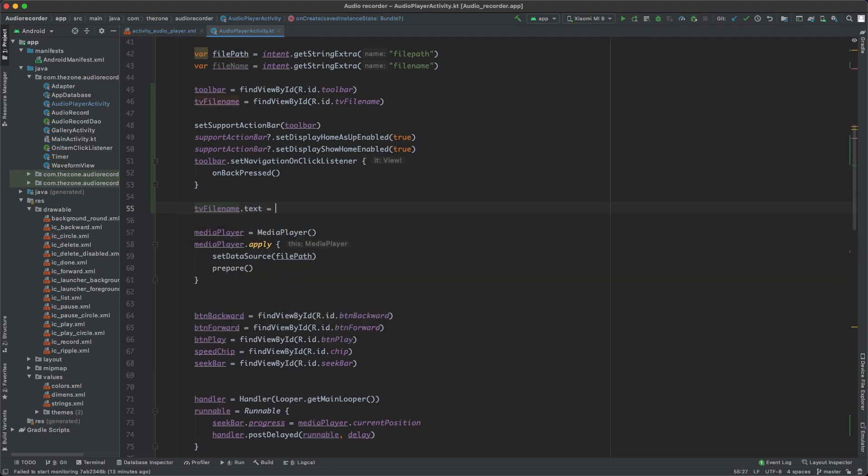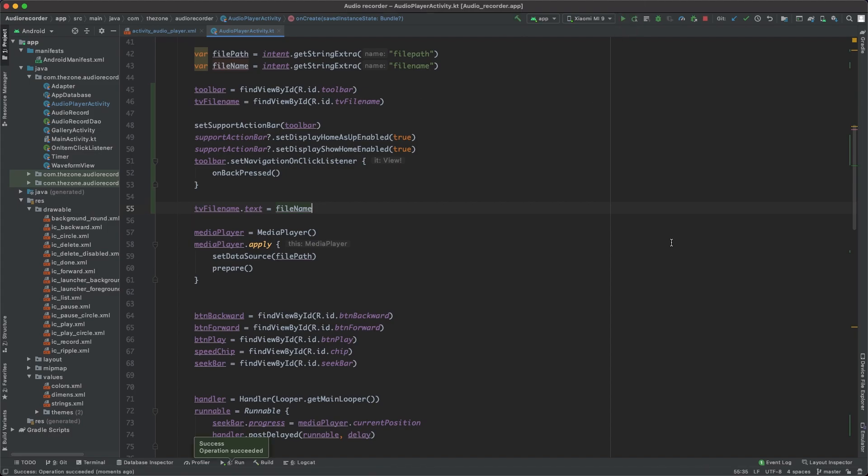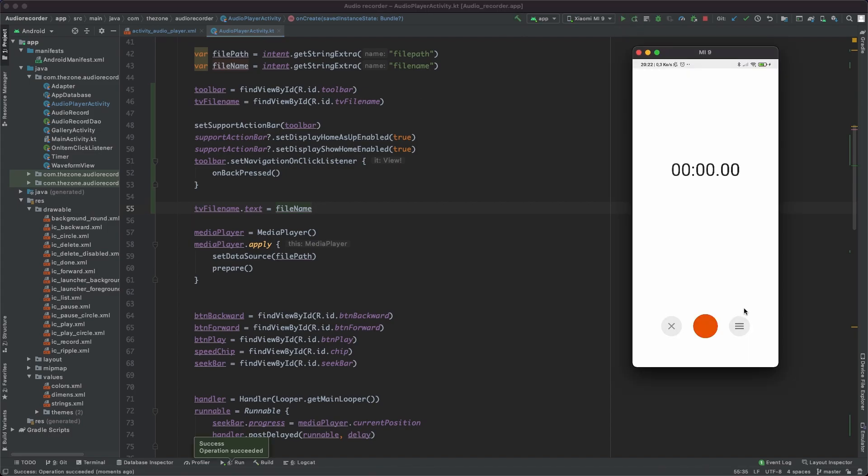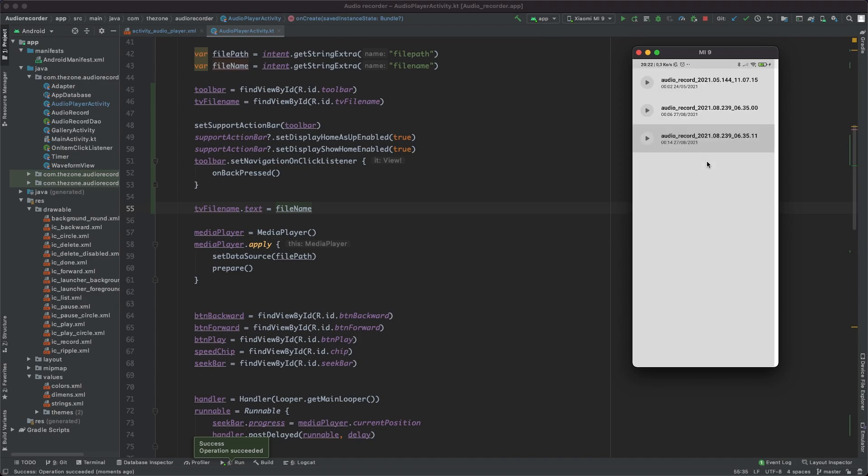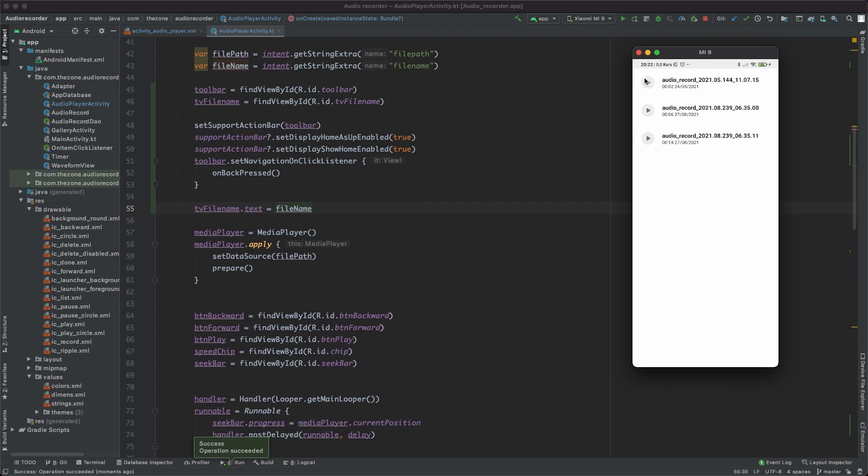Okay, final thing here is to set the filename here, so tvFilename.text equals filename. Let's run this. Let's open a file and see, here we have the filename and the back button. If we click it everything's closed, great.